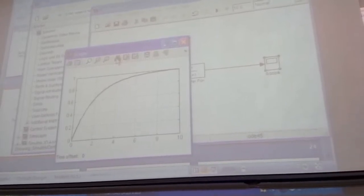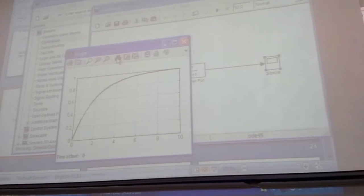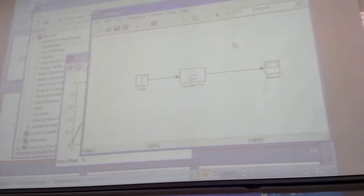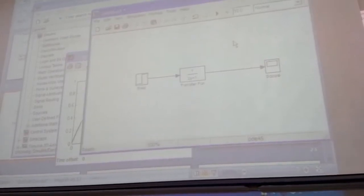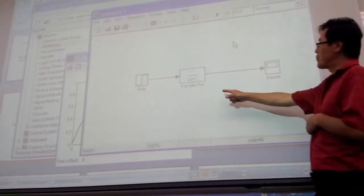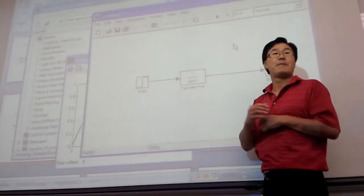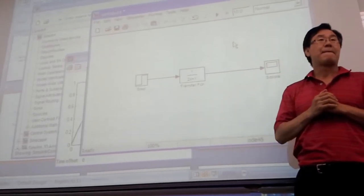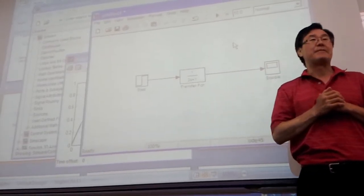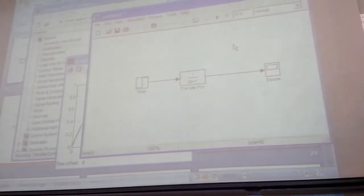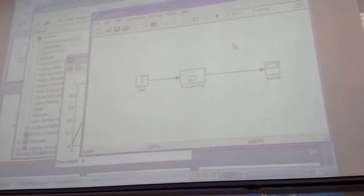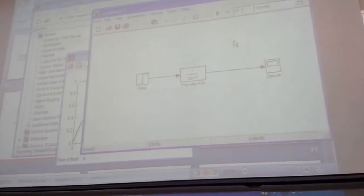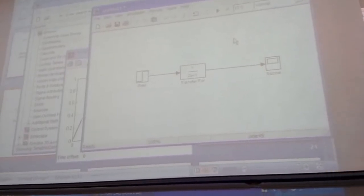Yes? Where is the transfer function? Transfer function is 1 over 2s plus 1. I mean, what? Okay, never mind, under continuous? Yeah. Oh, you know where it is? Yeah, yeah, sorry. I got it. Okay, good.